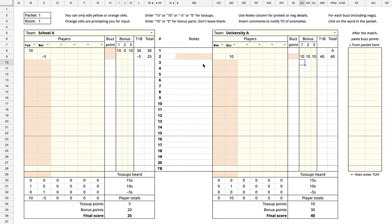If you'd like, you can enter the incorrect answer given in the notes column. This will help authors better understand how well their questions played.